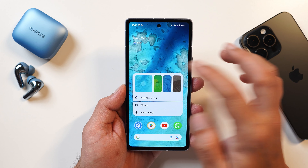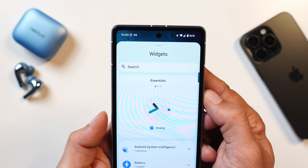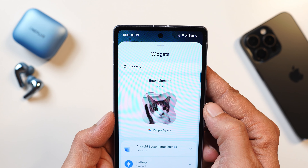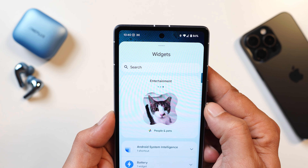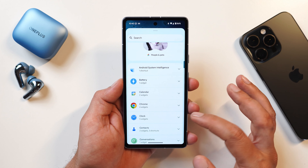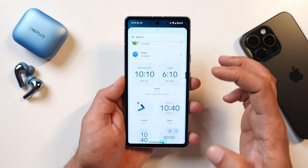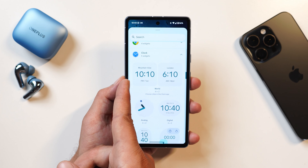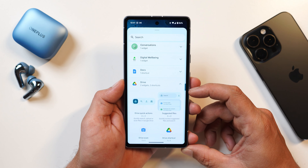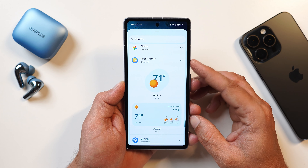Talking about changes to the widget section: at the top there's now a tab providing essential widgets, followed by social and entertainment recommendations. Google has also organized widgets much better — previously all widgets were in a single line taking up a lot of space, but now two widgets are placed side by side. This applies to all widgets, not just clock widgets. Also, the weather widget has been renamed 'Pixel Weather' in the widget section.